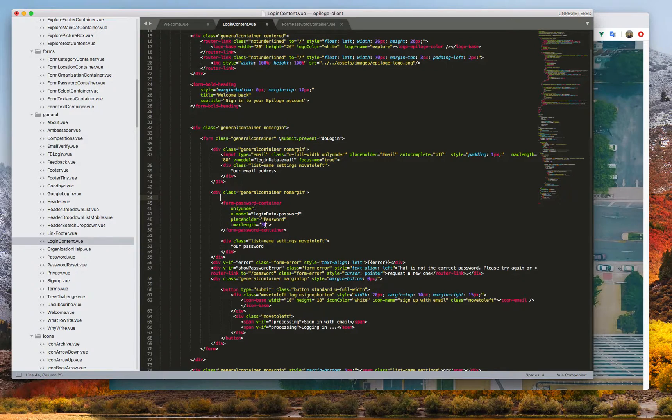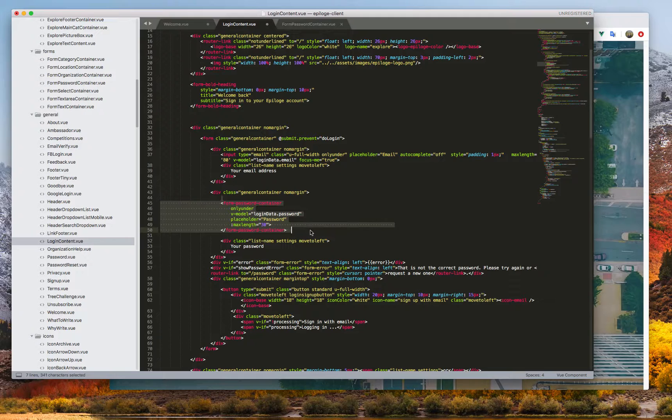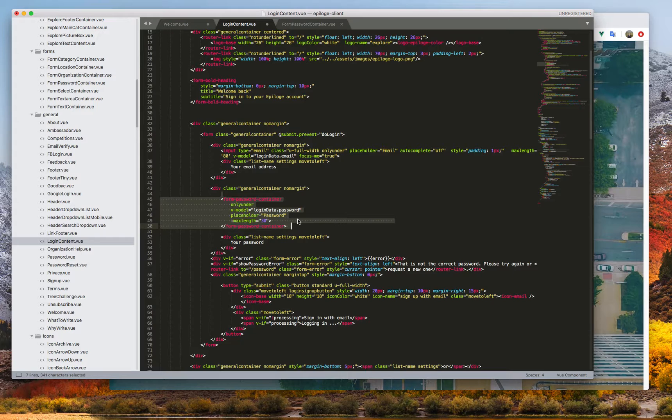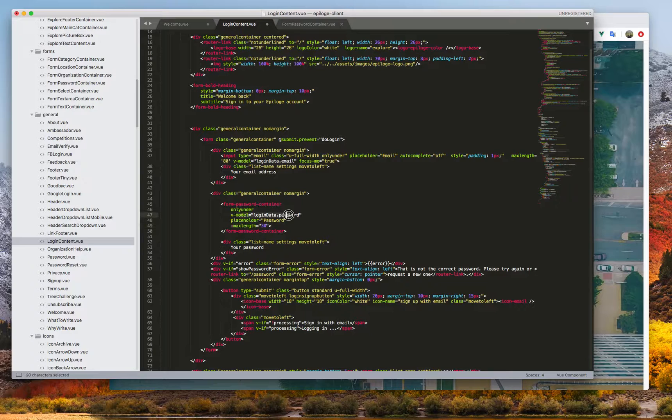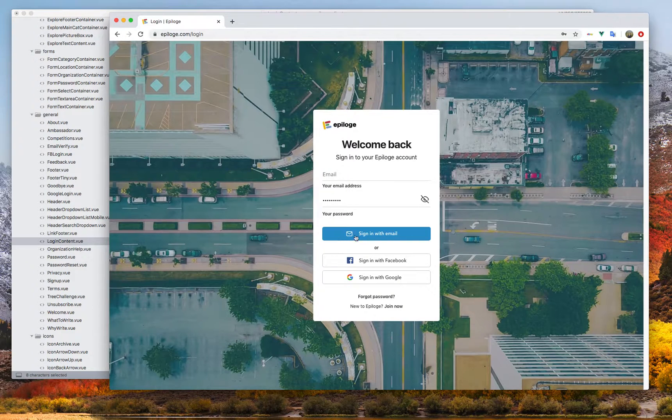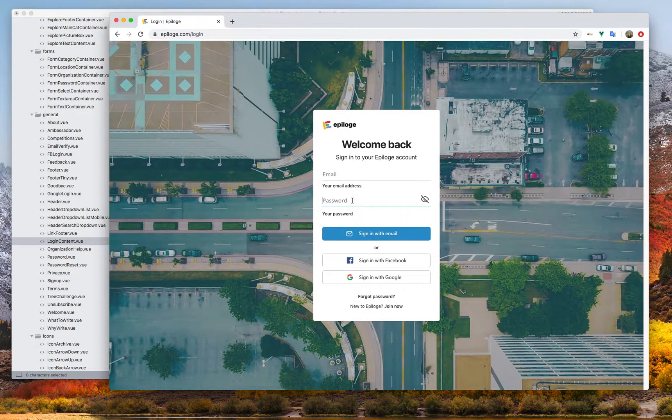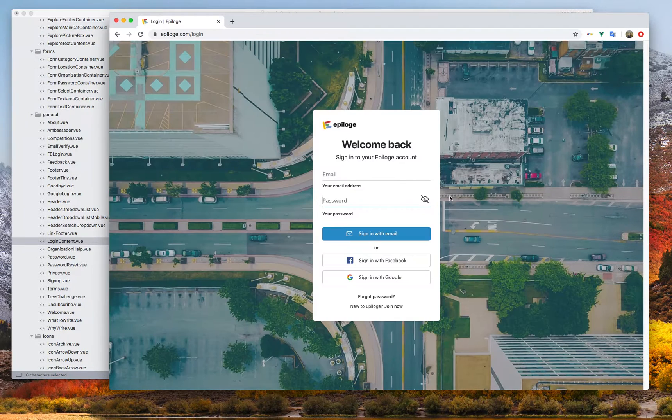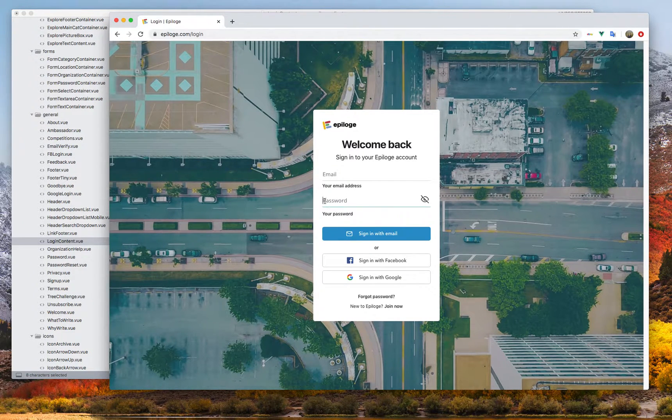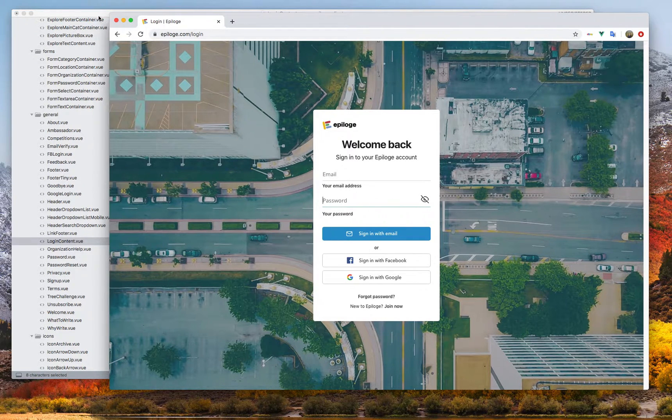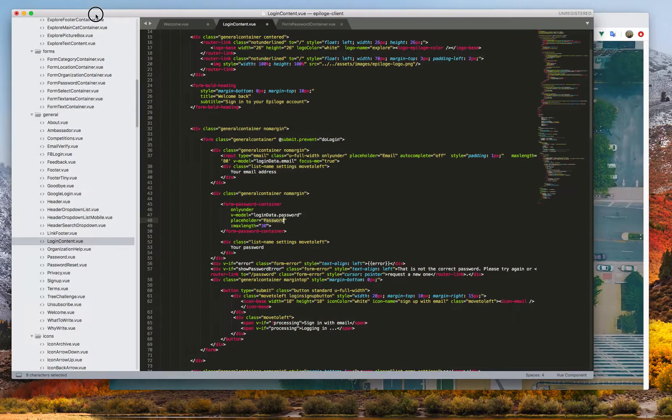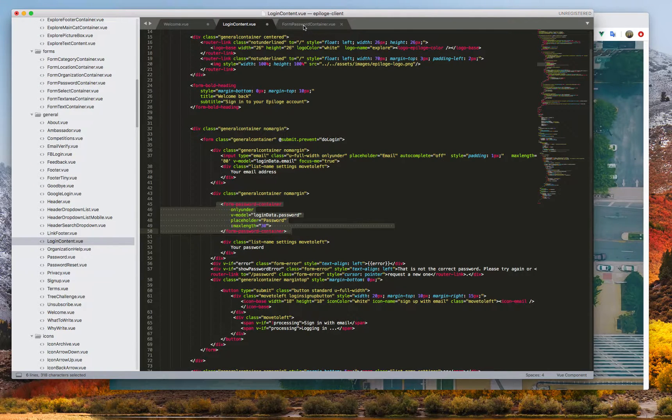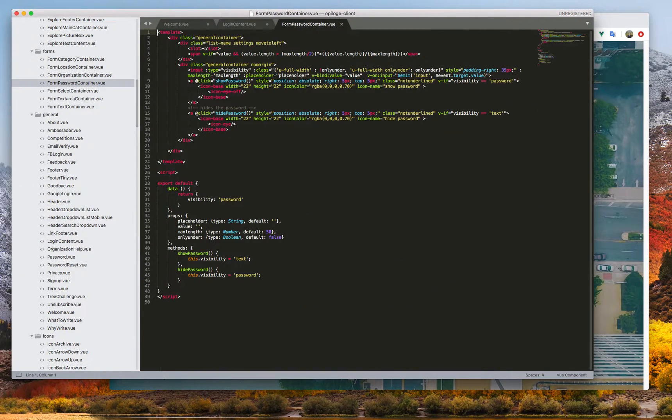Let's start. Basically what you should do is create a password component. We call it form password container and it's basically not much there. It's just a password that's your model that you pass through and a placeholder which is just password. I've got a max length here and our underline option is just that we don't have a whole box but just a line below as an optional thing in our forms.